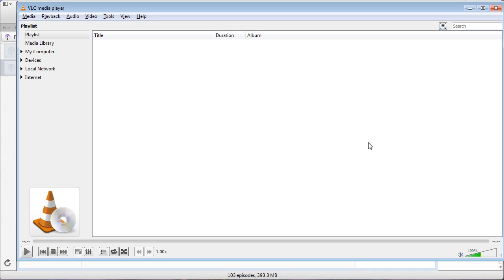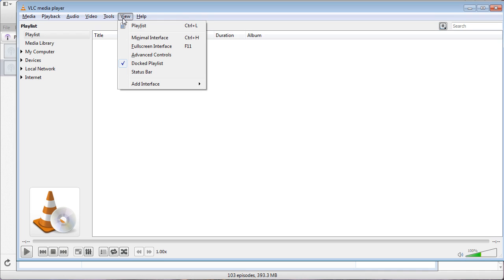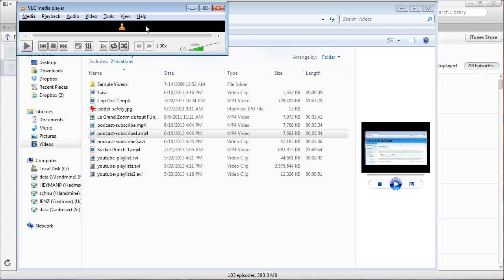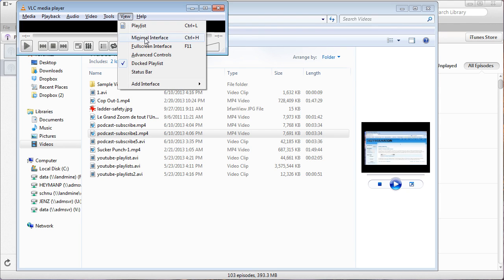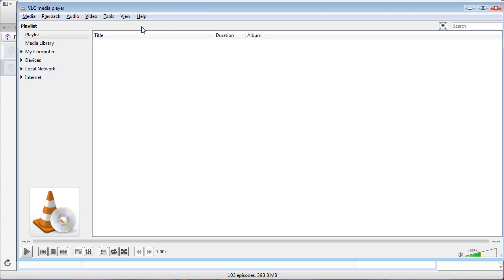The first thing we need to do is make sure that it looks like this. Sometimes by default when you first open it, you won't see the playlist, so click View Playlist and now you should be able to see the playlist here. Make sure that you've got playlists selected.